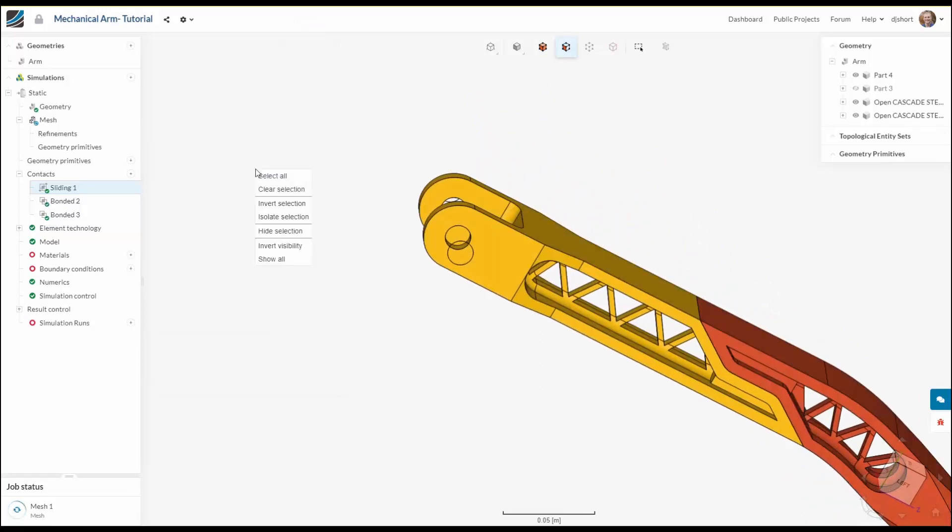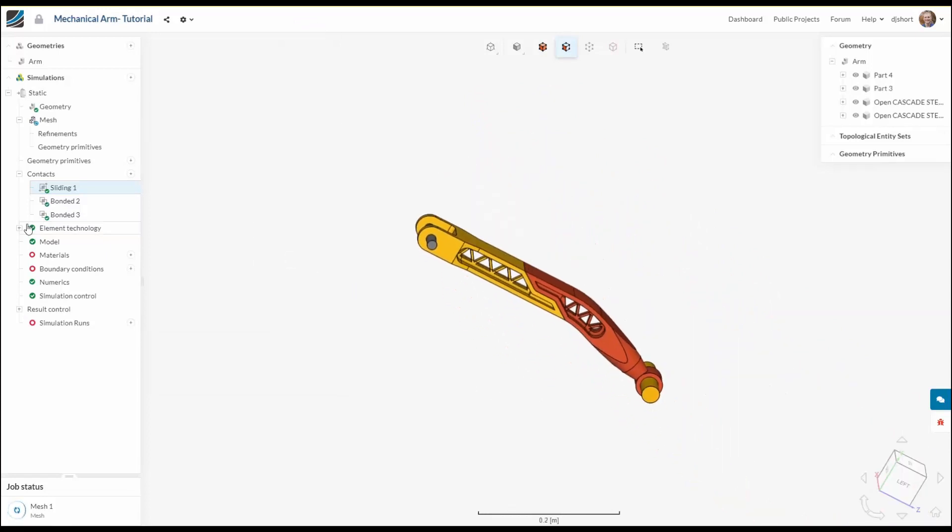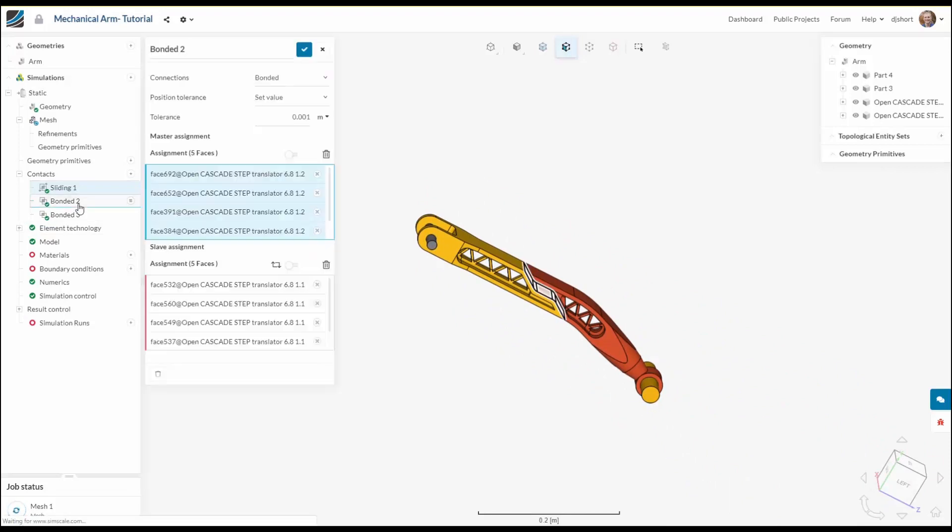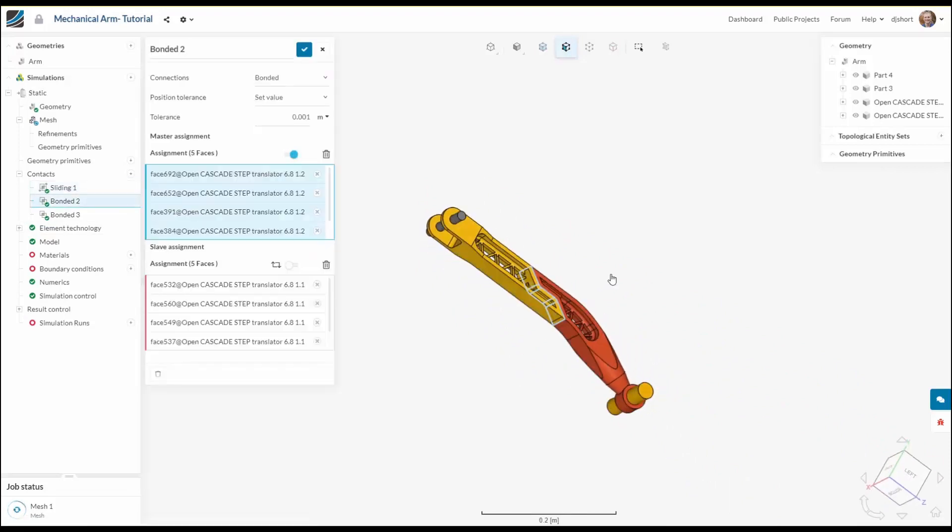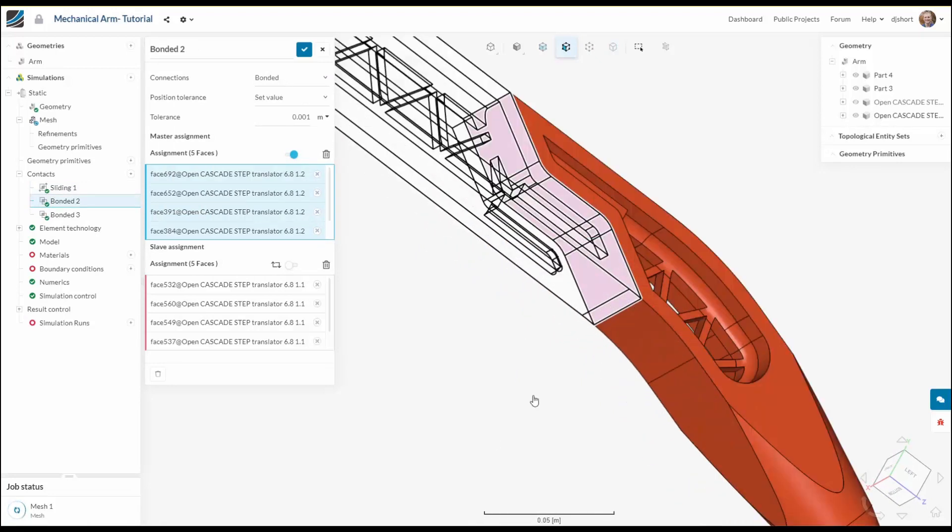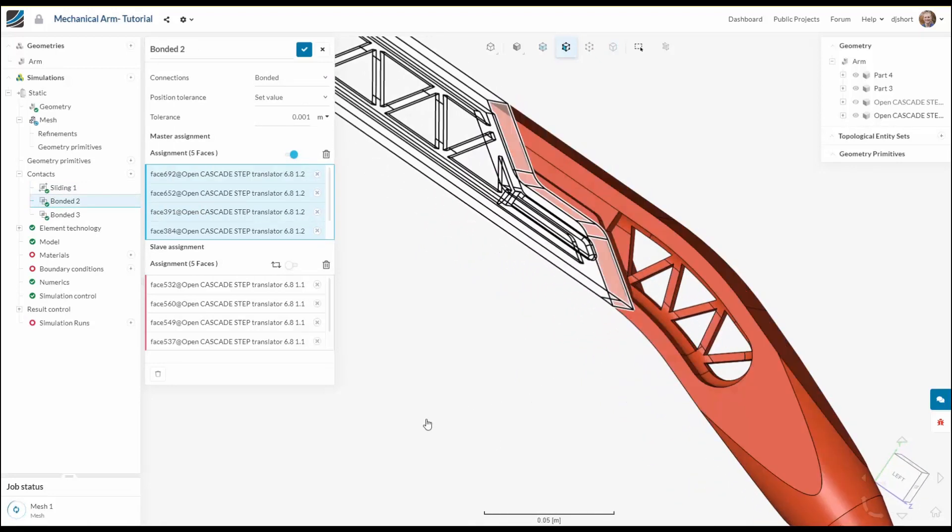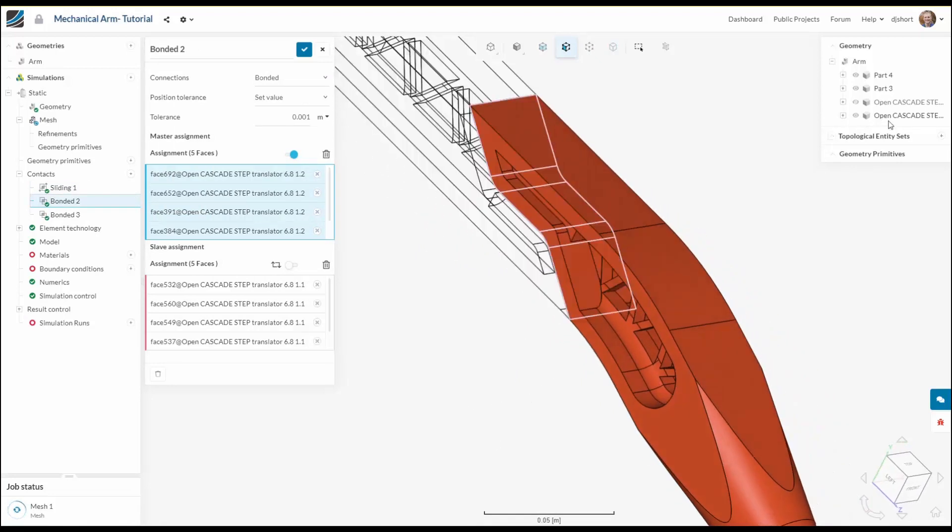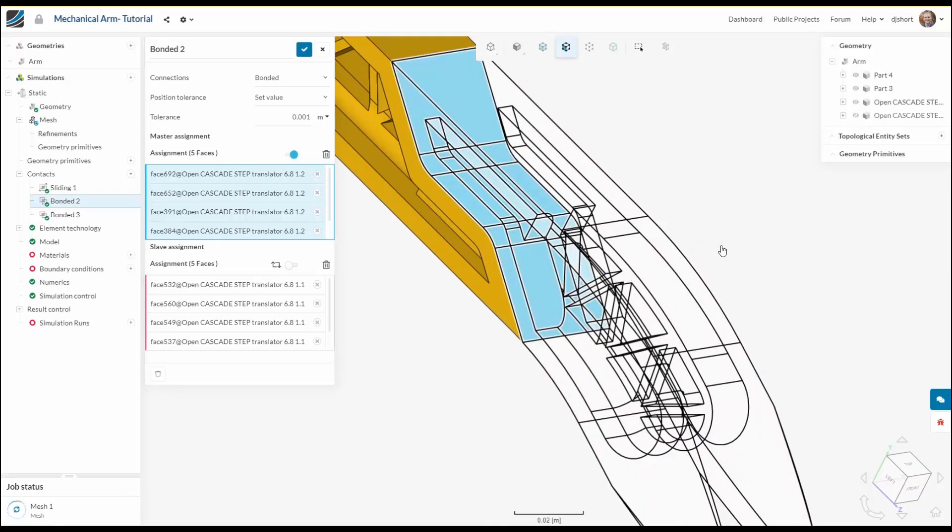Now in the middle of the model we've also got a connection between the two arm pieces. These would likely be welded or rigidly connected in some way. So we're going to establish a bonded connection and this was actually the contact that was automatically generated anyway.